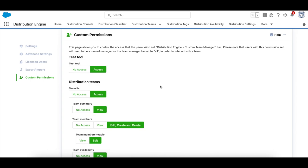I'd like to introduce you all to a new feature called Distribution Engine custom team manager. Think of it as a supercharged version of our existing team manager permission set. The real magic here is the ability for admins to fine-tune what specific users can see within the app. Let me show you what this looks like.